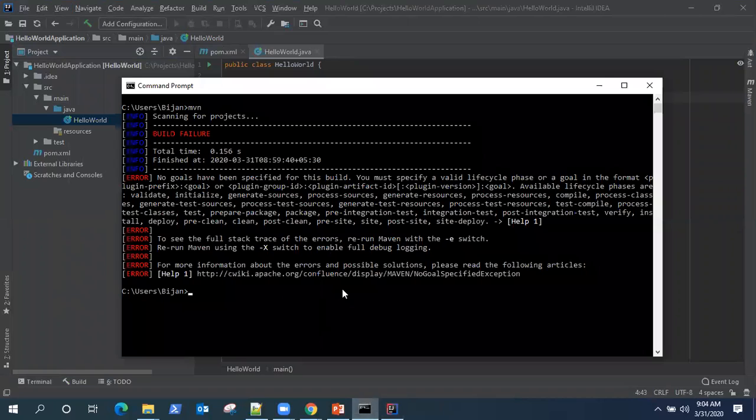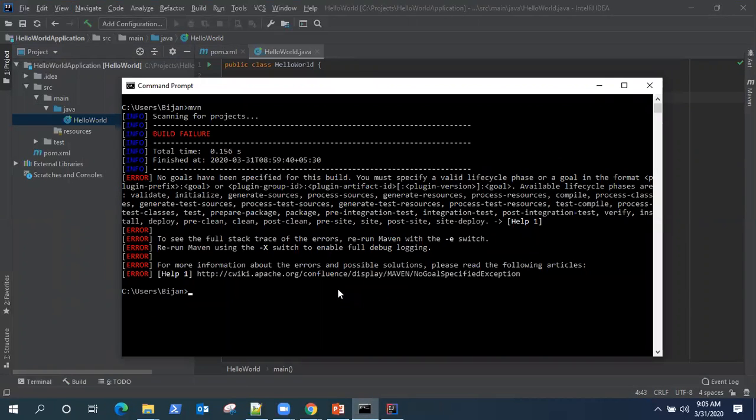So go back to a command prompt and we'll see our first Maven command. So first go to the project directory. cd projects.